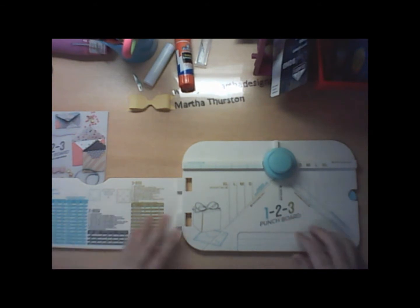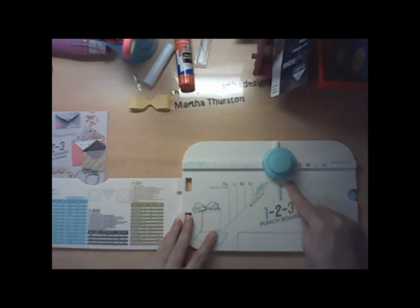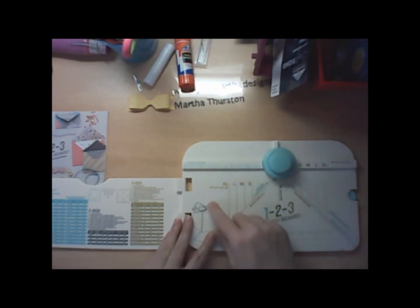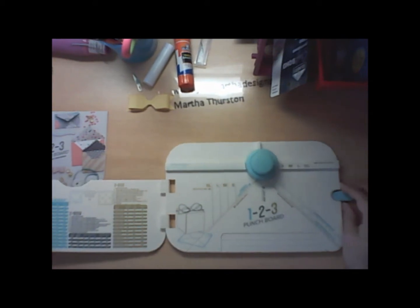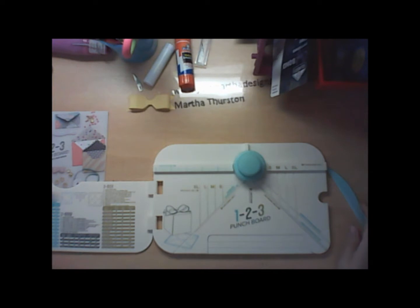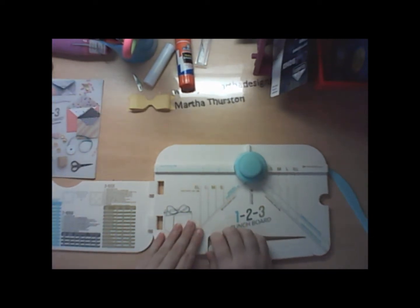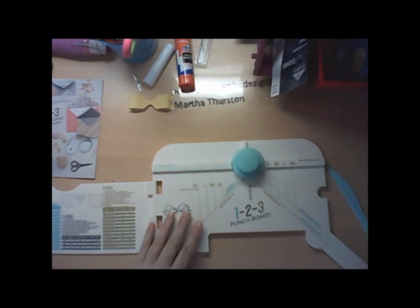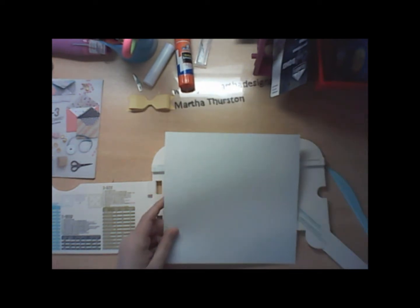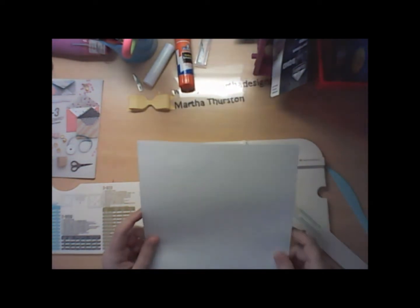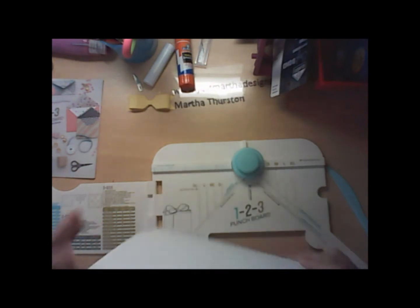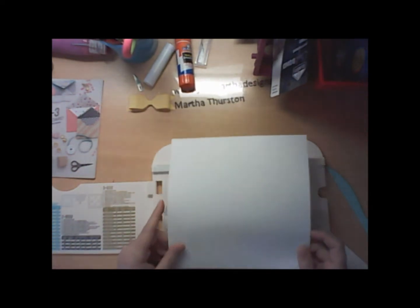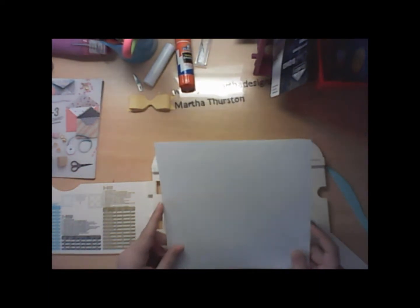As you'll notice, there are multiple little score lines. It comes with a little scoring tool. And basically to make an A2 size card, you would go ahead and cut your paper down to an 8 and a quarter inch square.